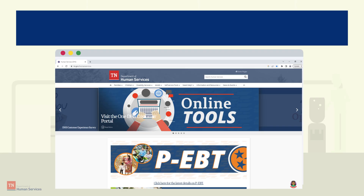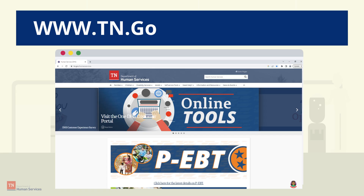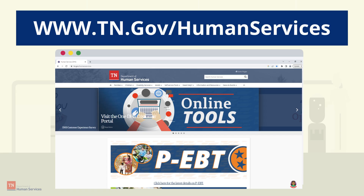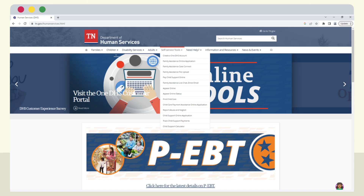To access the One DHS Customer Portal, visit the Department of Human Services website at www.tn.gov/human-services. From the top menu, select the down arrow next to Self Service Tools. To apply for SNAP or Families First, select Family Assistance Online Application from the drop-down menu.